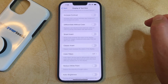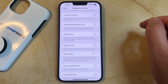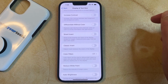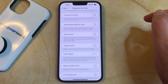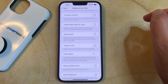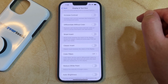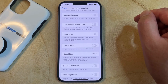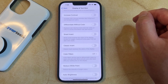The difference between both of these is that Classic Invert is going to invert the colors for everything that displays on your screen, while Smart Invert is going to reverse the colors for everything except for images, media, and some apps that use dark color styles.